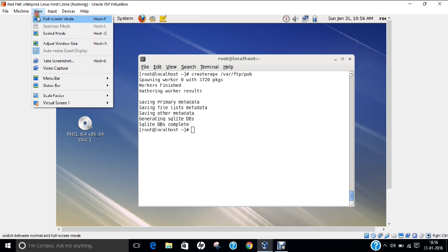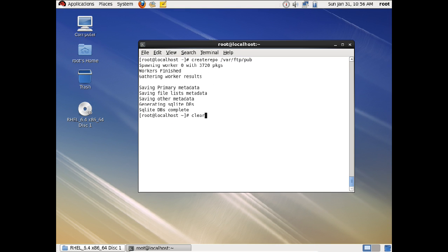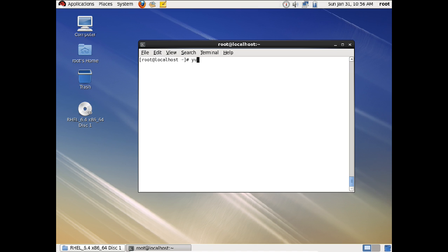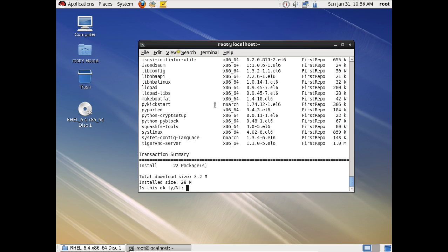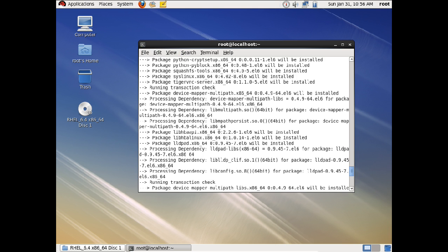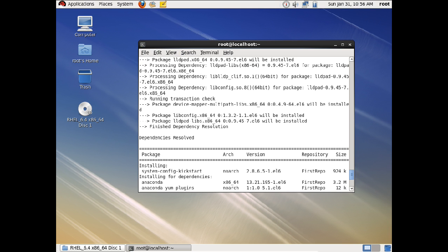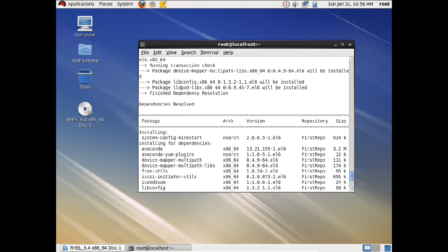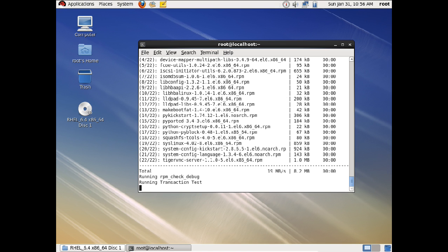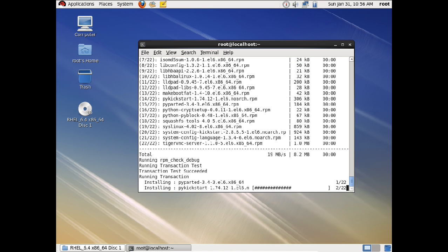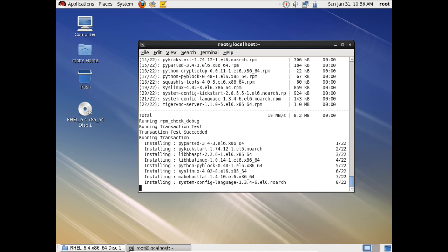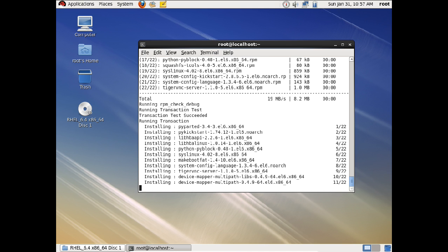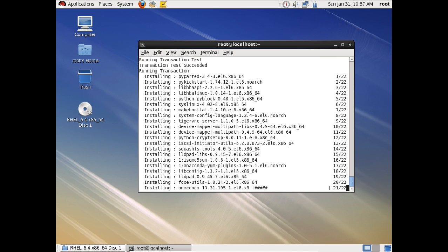The crawling has completed. Let us clear the terminal and now install a test package: yum install system-config-kickstart. You can see that it has resolved all the dependencies, removing the pain of installing repositories one by one and handling dependencies manually. Press Y and Enter to install the package. The FTP server is working fine, the repository script is working fine, and the package has been installed successfully.